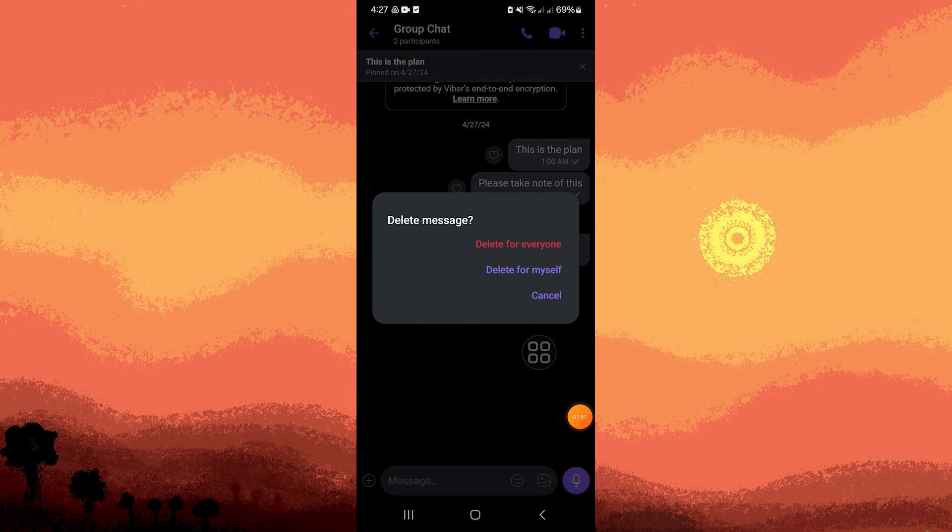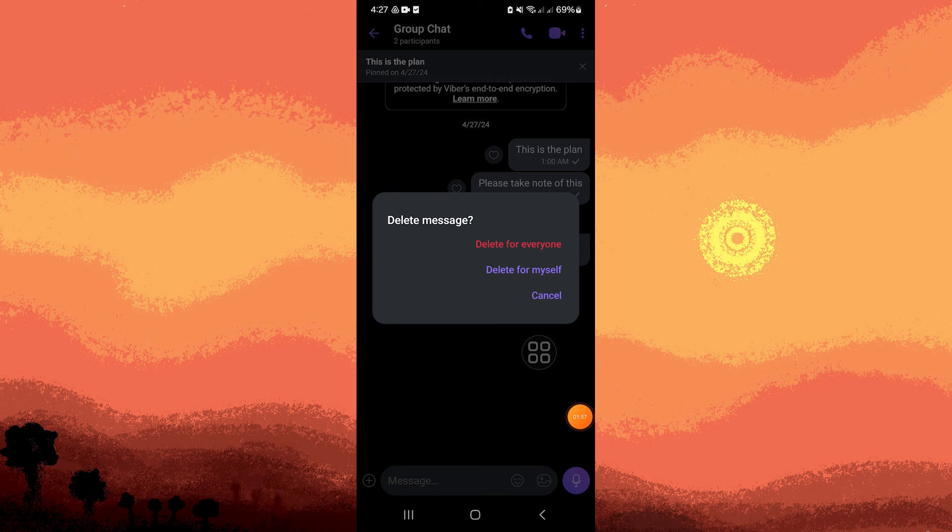So now to completely restore the message, you have to reinstall Viber app on your phone. Once you installed it, use the same number and email for Google Drive, and you can restore the deleted messages on Viber.